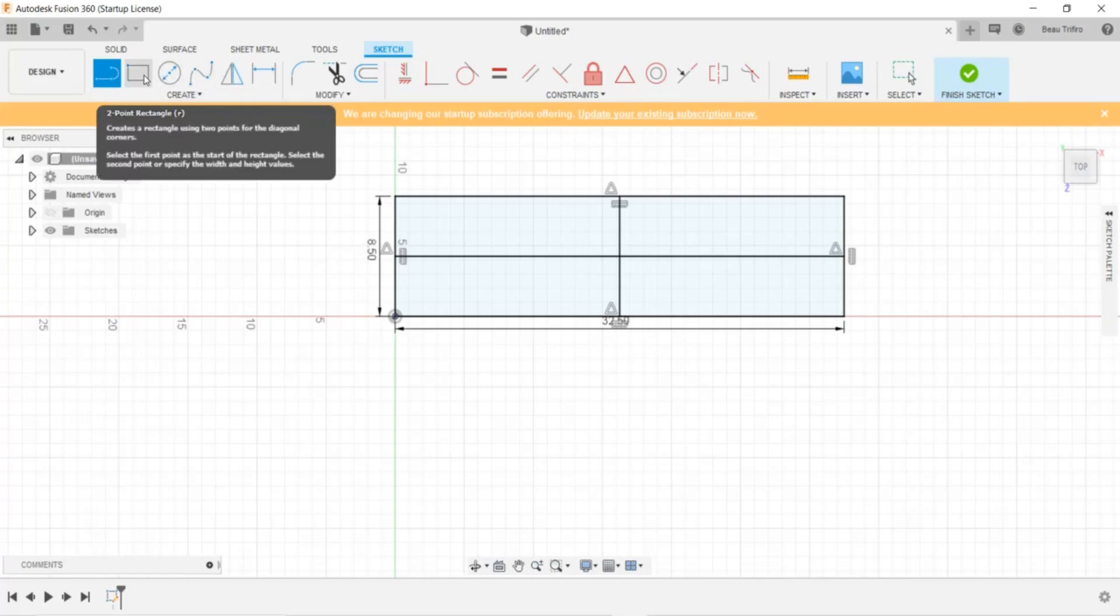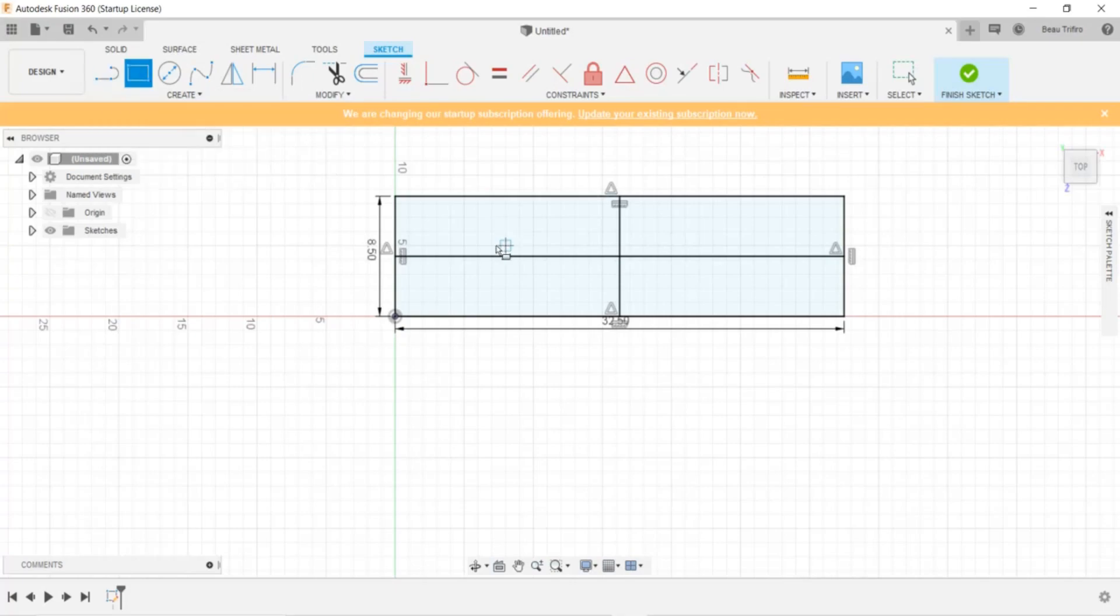Before I start to make the curves, I like to position my wheelbase and where that is going to be.